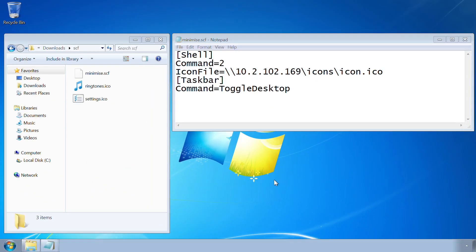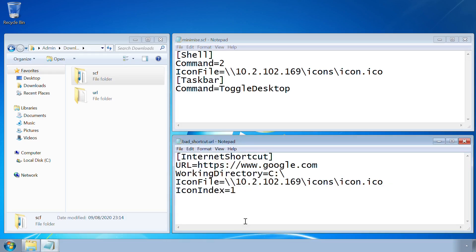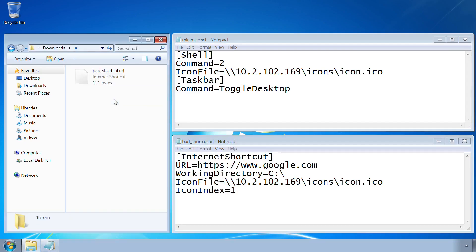URL files are designed for internet shortcuts. These too can be abused in exactly the same way.